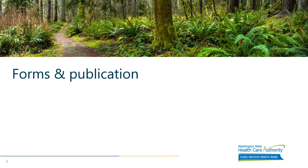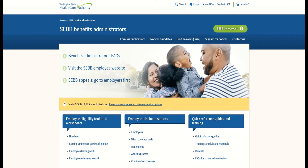There are some updates when it comes to forms and publications. There is a new 2021 School Employees Enrollment Guide that's out, directed to new employees as an introduction to their SEB benefits and those employees eligible for SEB benefits beginning January 1st of 2021. This guide can be viewed online on the employee and the BA website, and there's also a print version available to order on the BA website.